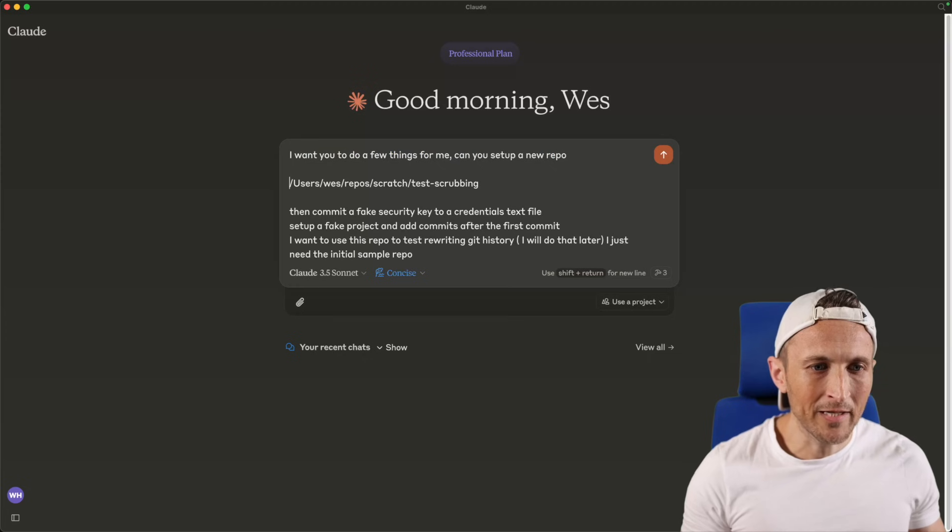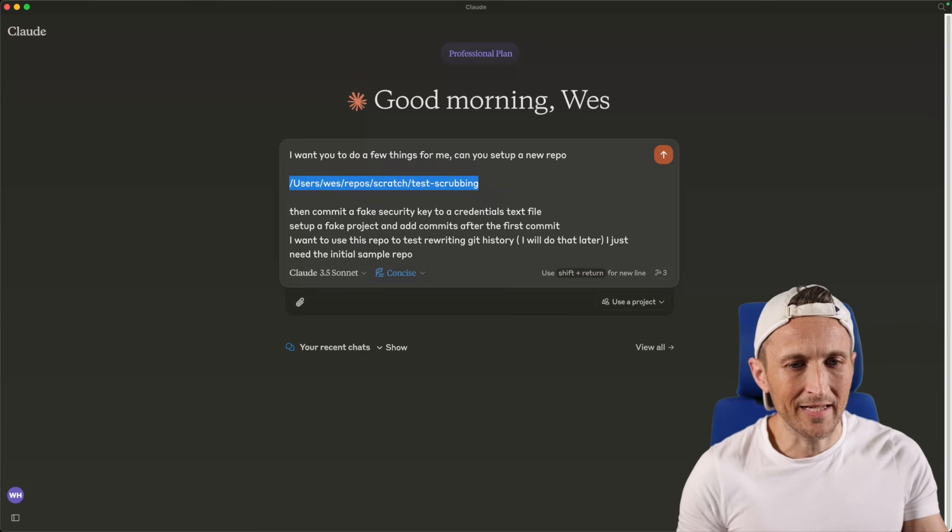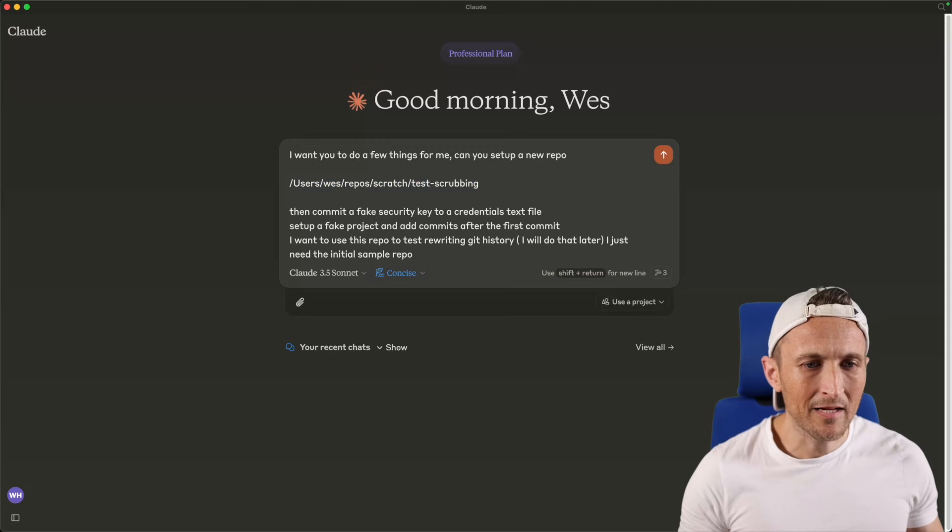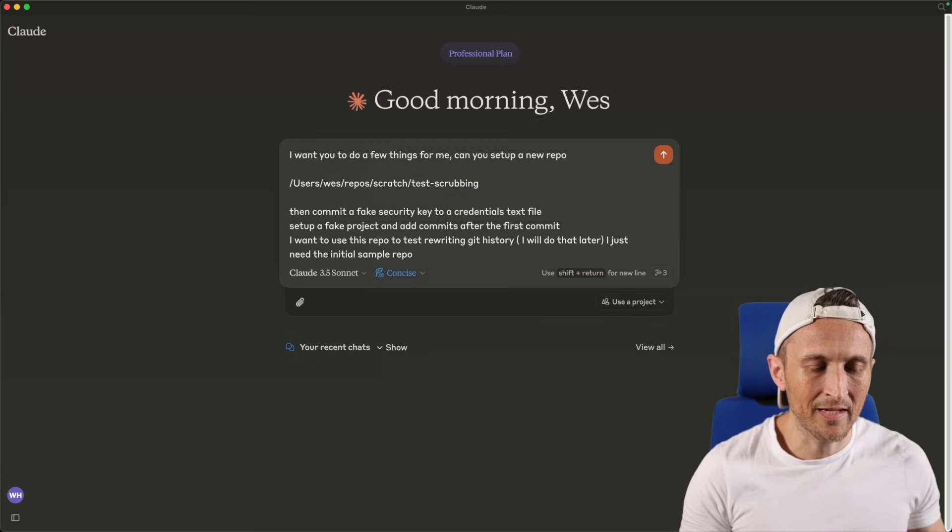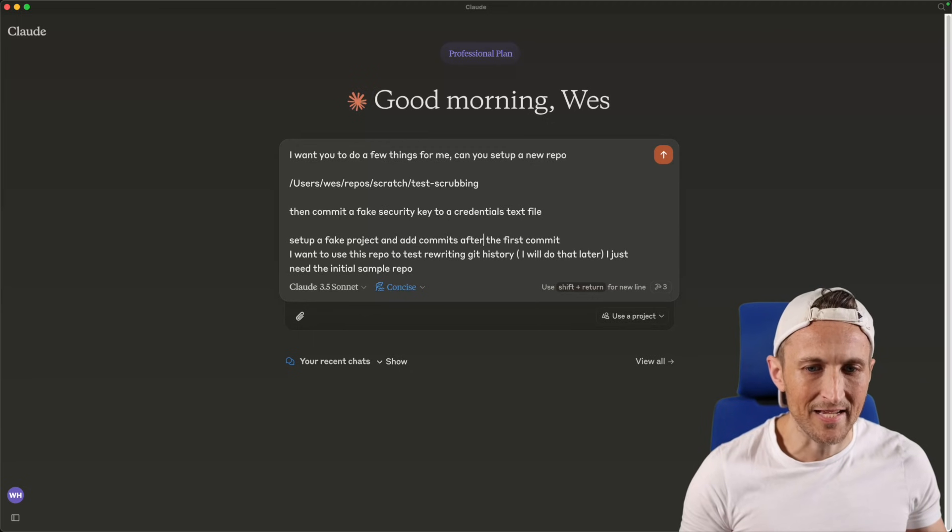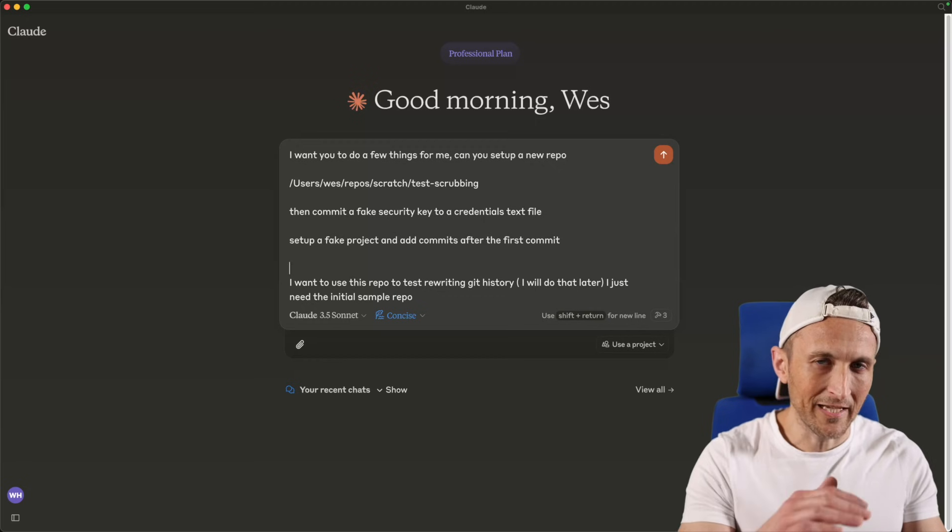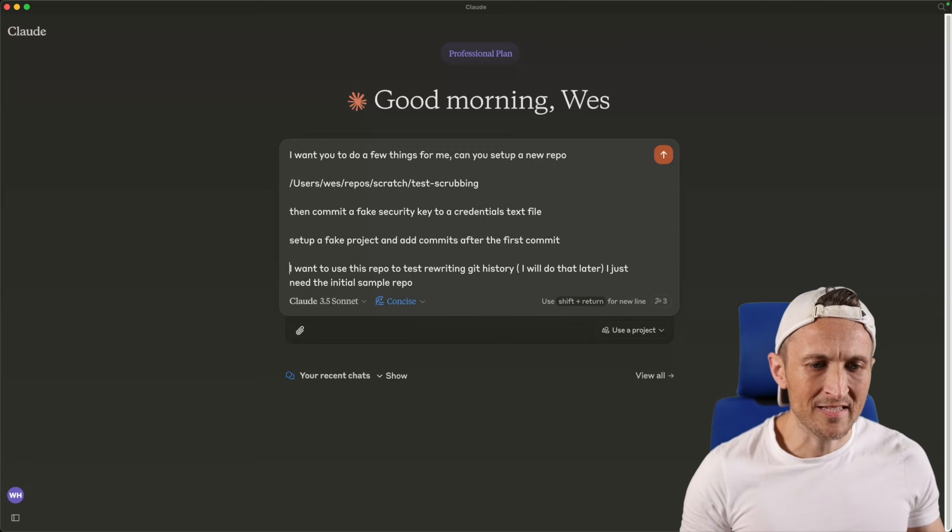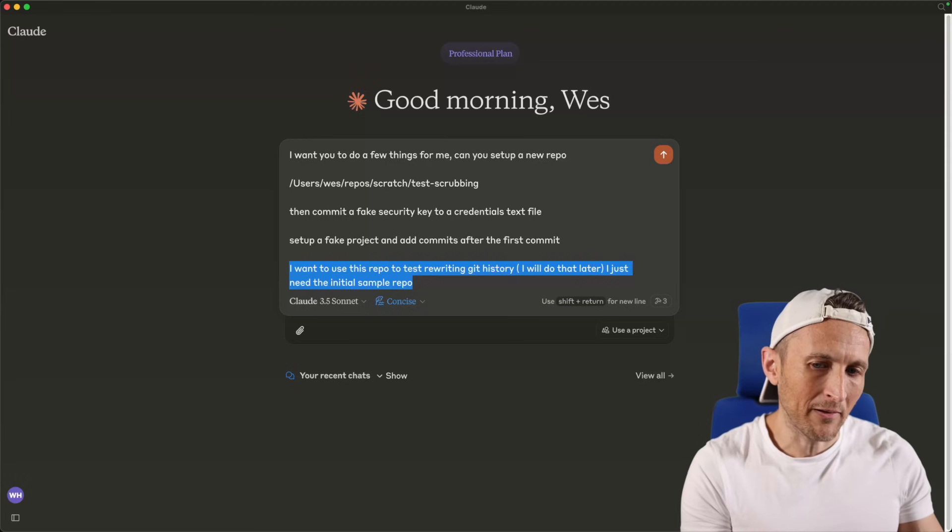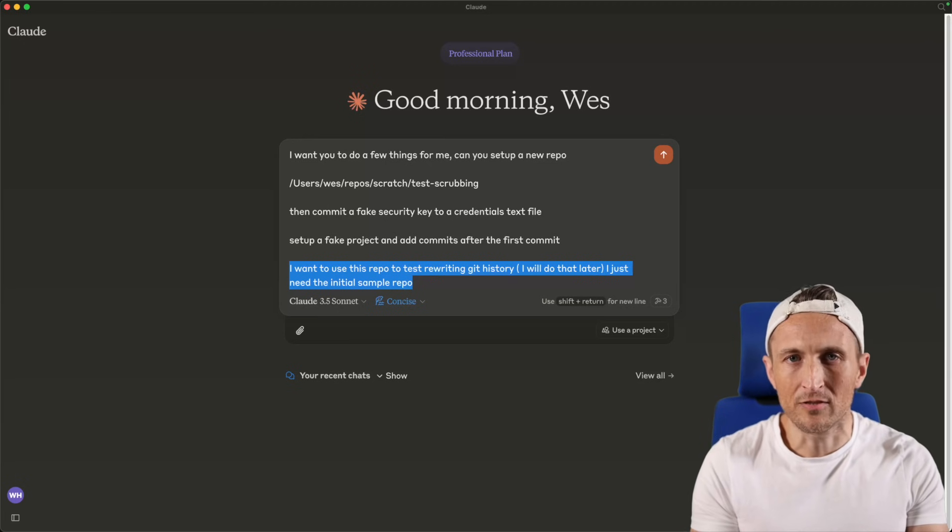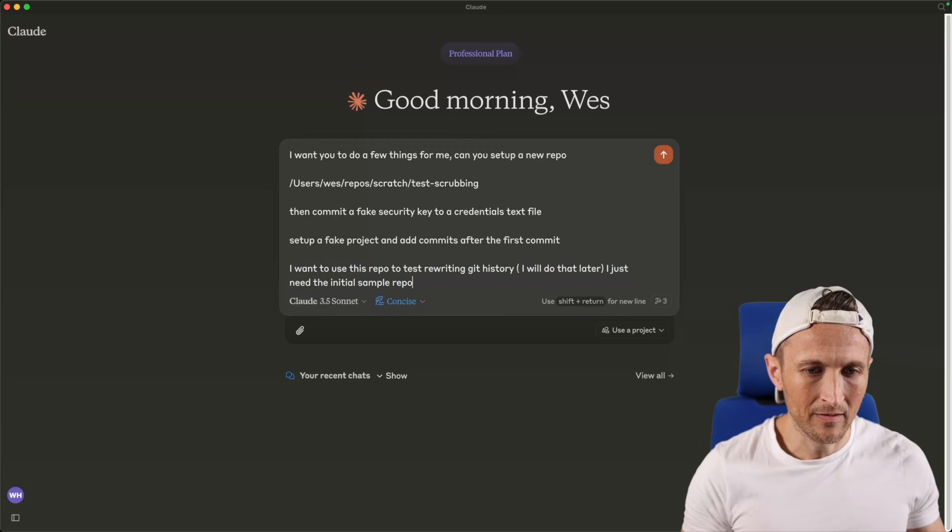I'm just going to paste this in here verbatim as is. I need to set up a new repository with a learning exercise. I want to create it at this location here. After the git init, I want you to then commit a fake security key to a credentials text file, then set up a fake project and add some commits after the first commit. So I want a little bit of git commit history here, and then I want to use this repo to test rewriting git history. I'll do that part later myself, I just need the initial example repository.